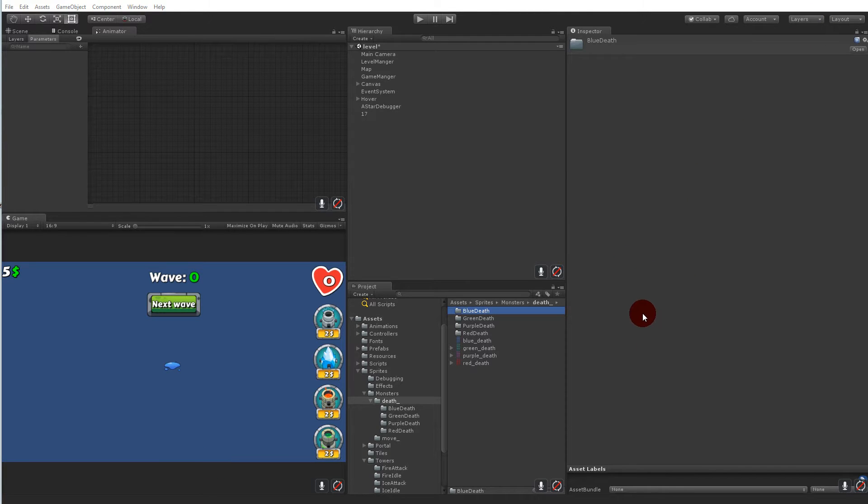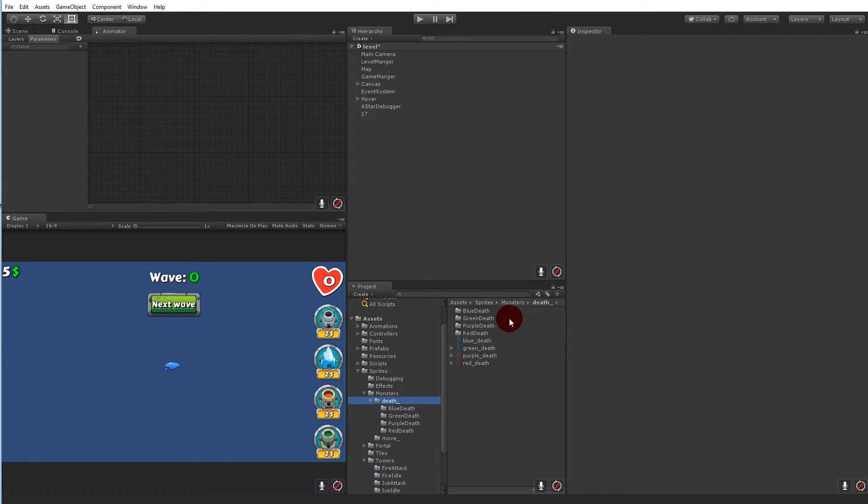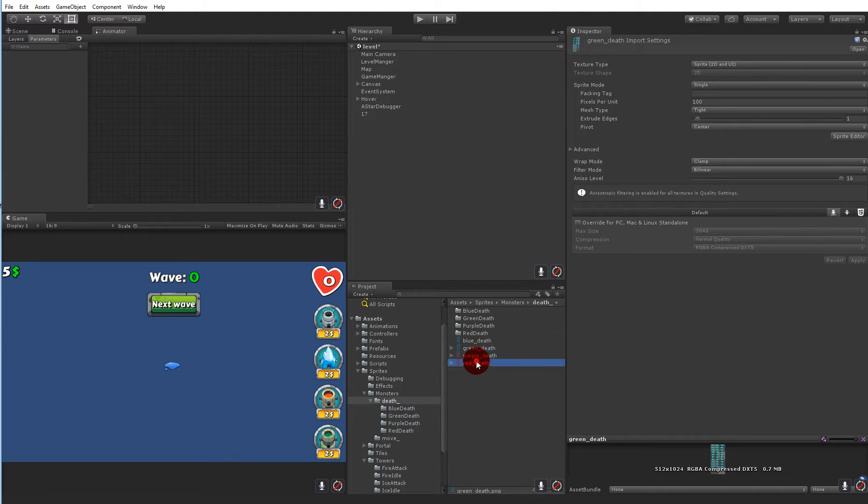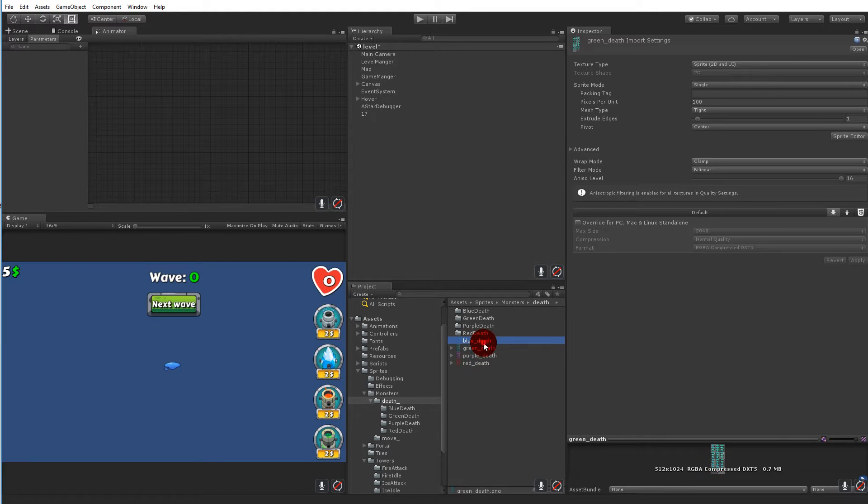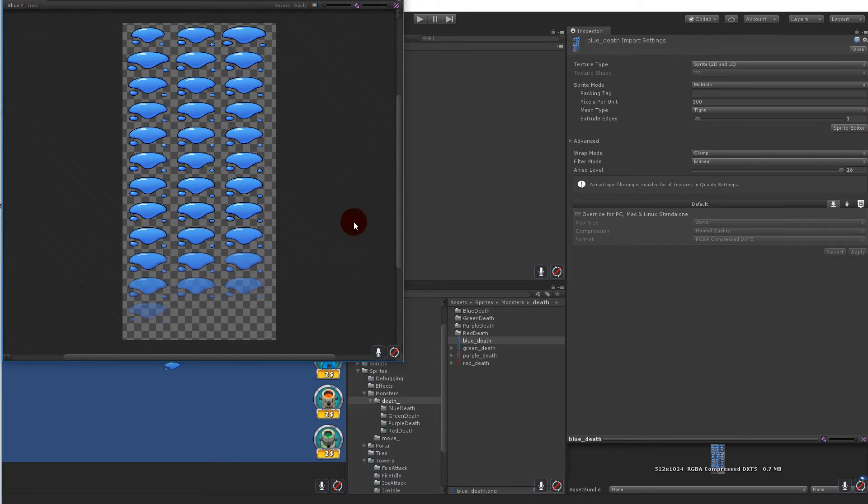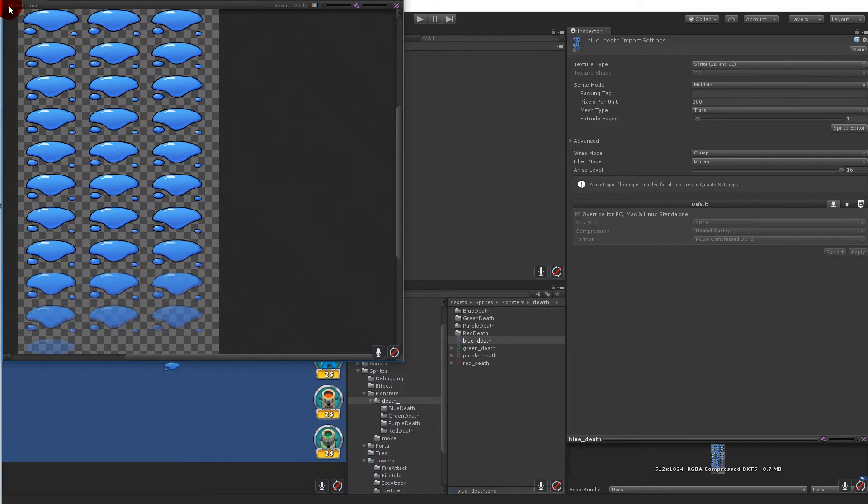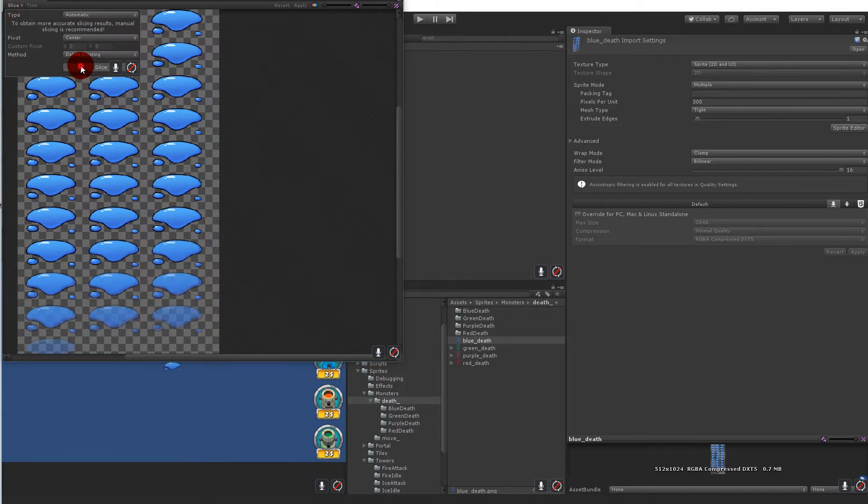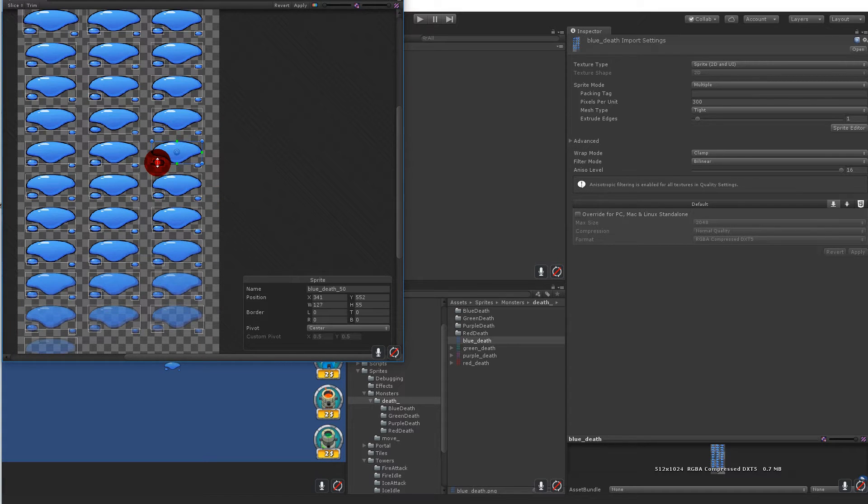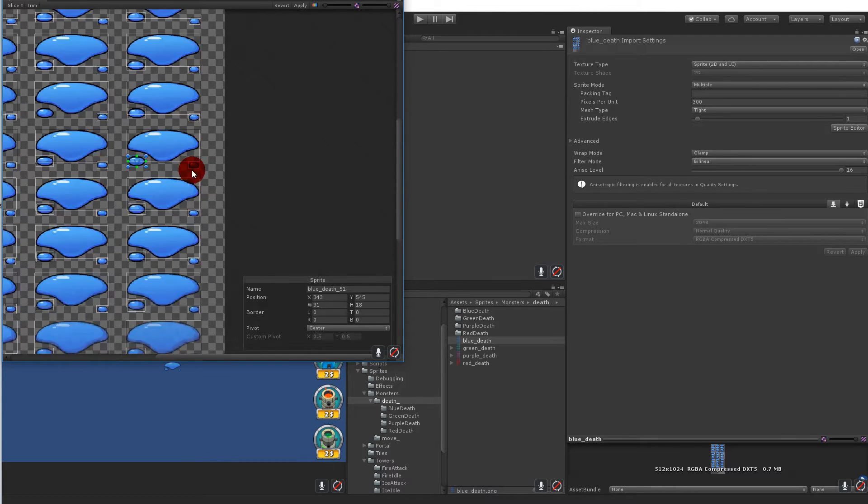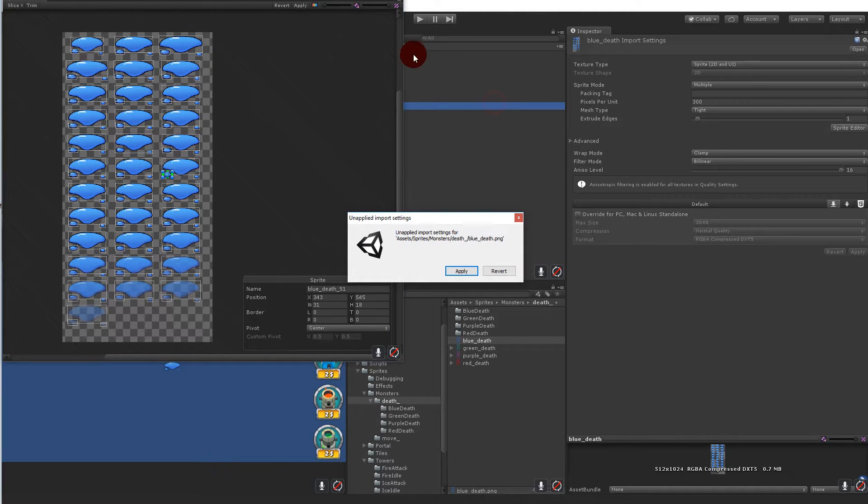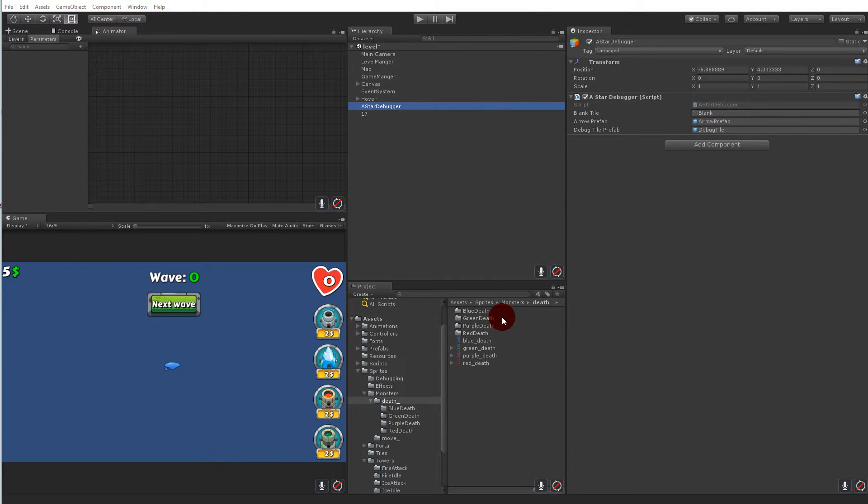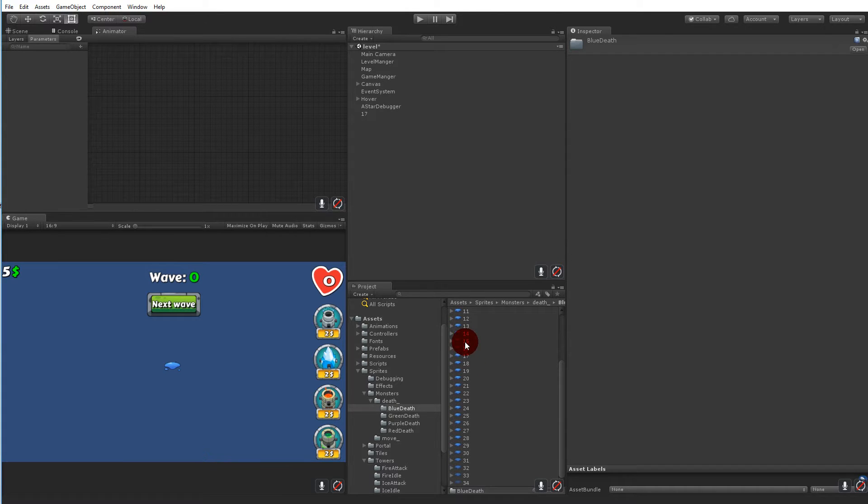So the first thing we have to do is to create the death animation. So if you go to sprites folder into monsters and into death you will have some sprite sheets for the death animation. But we are not going to use these sprite sheets here because they are actually not very good to work with. Because if we try to create sprites from them it will think that each and every one of these are sprites. So if I slice this you will see that it thinks that this is one sprite, this is another sprite down here and this is also a sprite down here. So it thinks it's three different sprites instead of one. So instead of spending time adjusting this and making sure that we can actually use this as an animation, I simply created some animations or some sprites where they are cut out of the sprite sheet with the correct size.